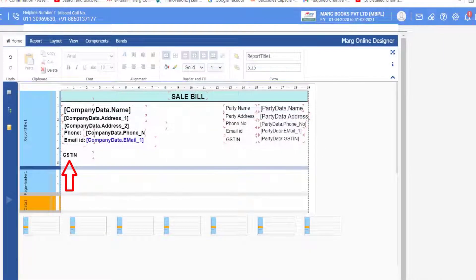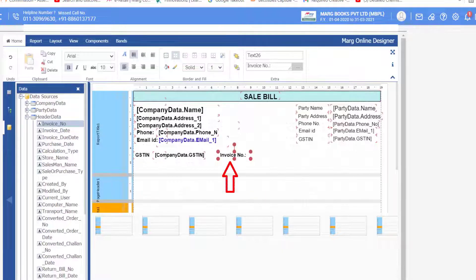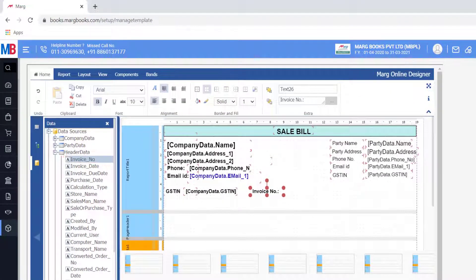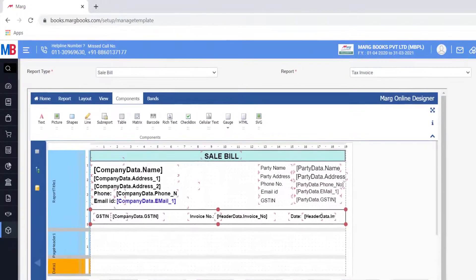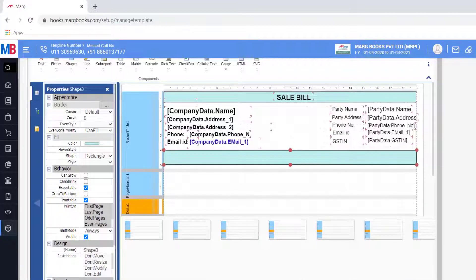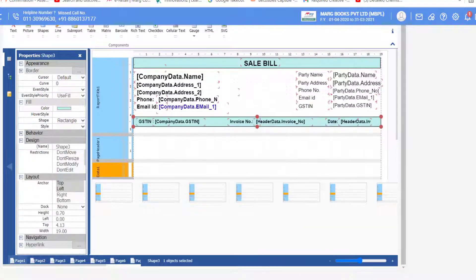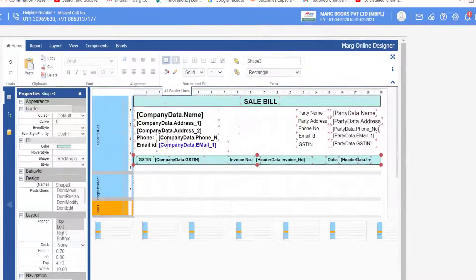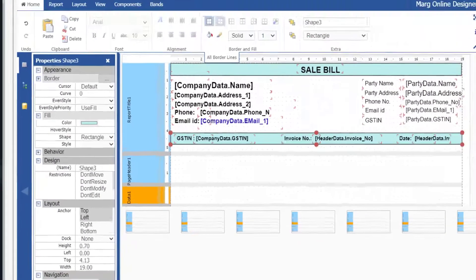Firstly type the text 'GSTIN', then from Company Data insert the GST number command. Then type the text 'Invoice Number' and from Header Data insert the invoice number command, and insert the invoice date command. Then insert a shape, go to Properties, and select color from Fill. You will see the box has come above the text, so right-click on the box and send it to back. Text will return to the front. In Properties under Layout, you can set the height and width of the box accordingly.